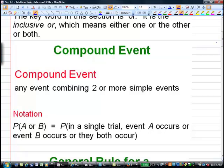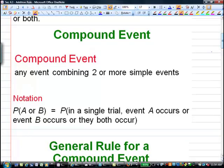Event A would be the first simple event and event B would be the second simple event. The notation we're going to use is the probability of A or B. You may also see notation that looks like A union B.